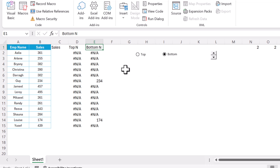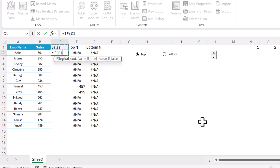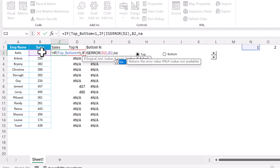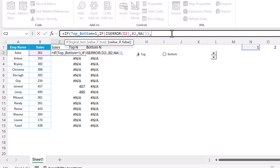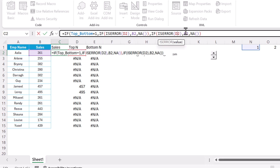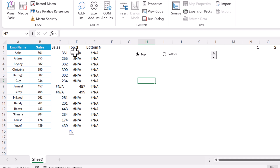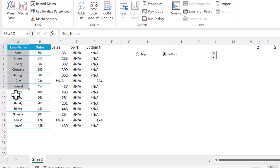Now it shows all NA when Top is selected, and bottom two when Bottom is clicked. For the final combined column, use: IF top_bottom equals 1 (Top), then IF(ISERROR(Top_N), Sales, NA()), else use the same logic for the Bottom column (column E). Hit Enter and fill down. For Top, values appear correctly; for Bottom, the bottom values appear.